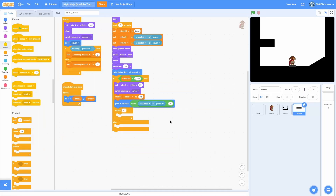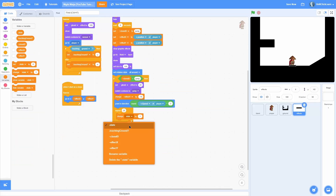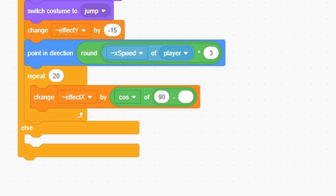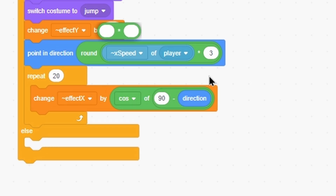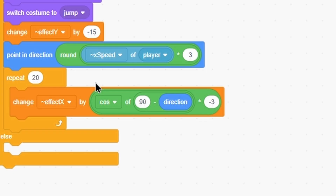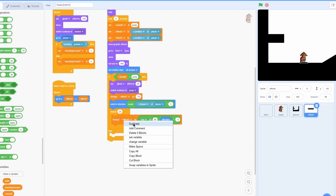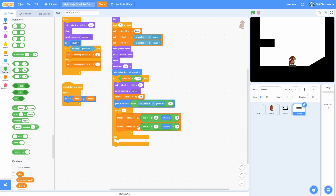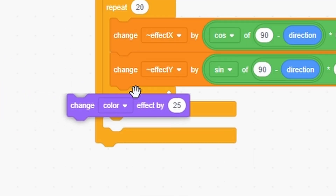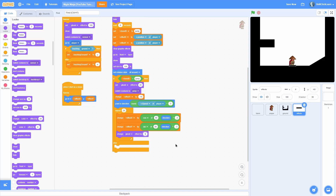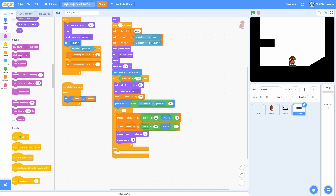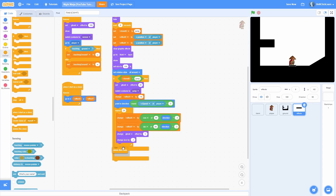Then a repeat 20 times loop. Change effect x by the abs of cosine of 90 minus direction, times negative 3 — this makes it move in the direction it's going. Do the same for effect y using sine. Change ghost effect by 5 so it slowly fades out, and change size by negative 1. Last, delete the clone so it gets cleaned up.